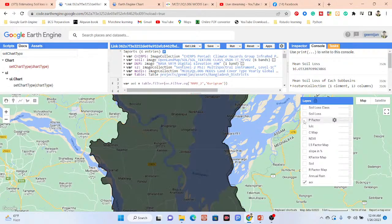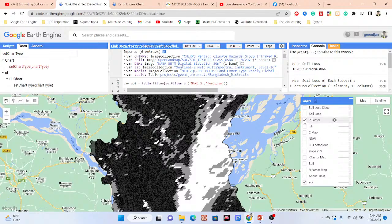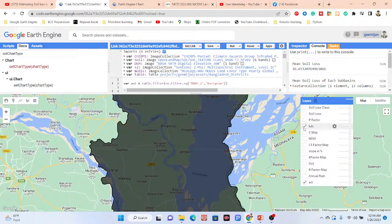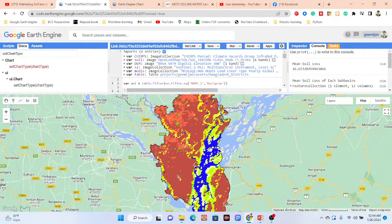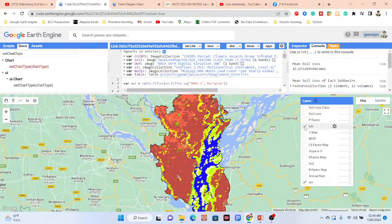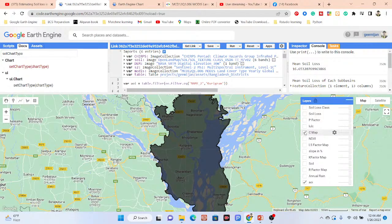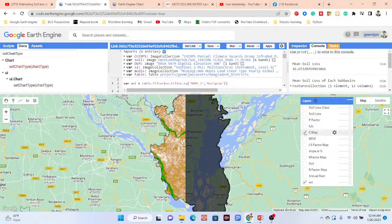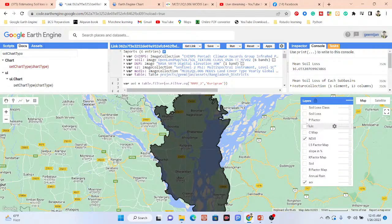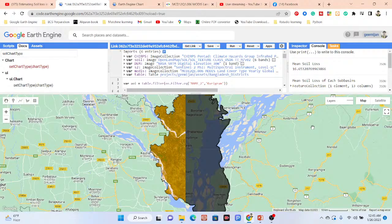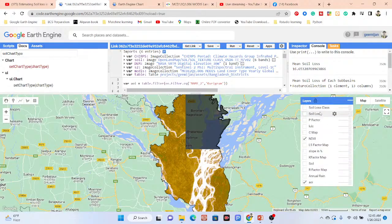This is the P factor — we can calculate the P factor. And this is our land use land cover classification map. In this case we are using the MODIS dataset for the land use land cover map, but if you want you can also use other satellite images such as Landsat and create a land use land cover classification map to make this erosion map. Also the C factor map and NDVI map can be created. All of the factors can be calculated and then we make the soil erosion model using the RUSLE model.